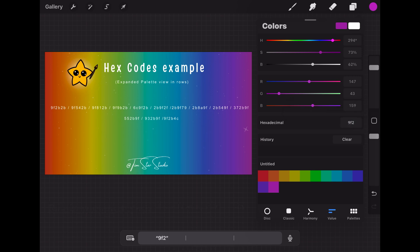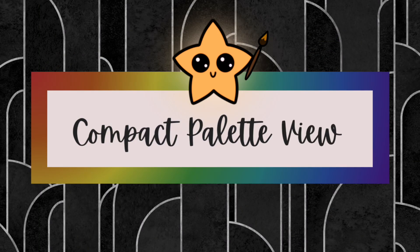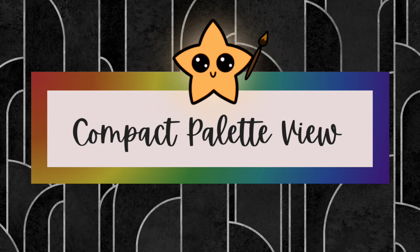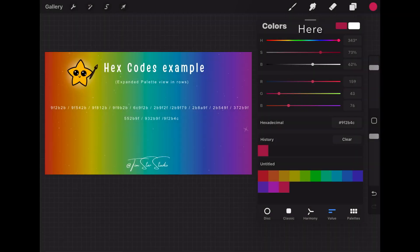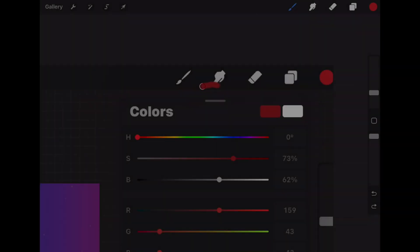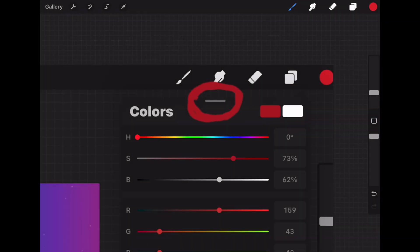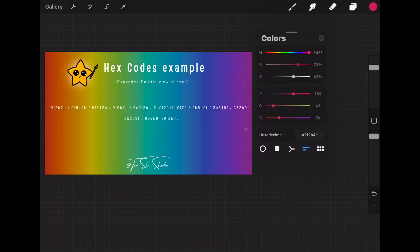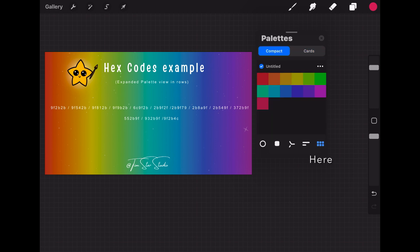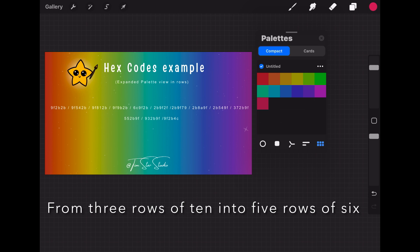Now finishing up with these hex codes I wanted to share how to turn the expanded palette into the compact palette view which is how I use them in my tutorials. In the palette window to the right of the word colors in the middle top there is a thin light gray rectangle. Tap that and then hold it down and drag it to the left which will minimize the screen. Along the bottom right of the now minimized window there is a box on the far right with six tiny squares in it. Tap that box which will open the compact palette view, which changes the expanded palette view from three rows of ten into five rows of six. This view is how I like to use the palette when I'm painting in a tutorial.